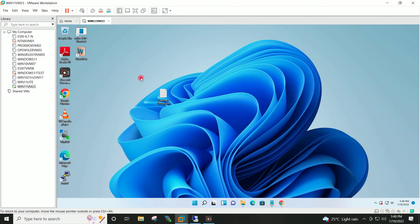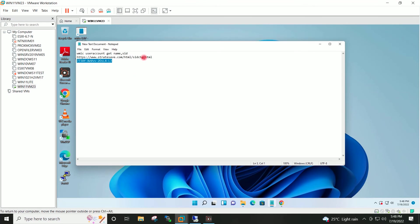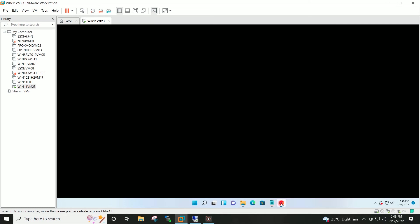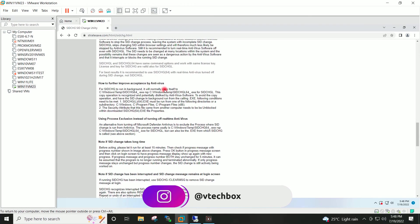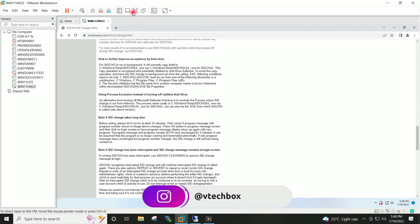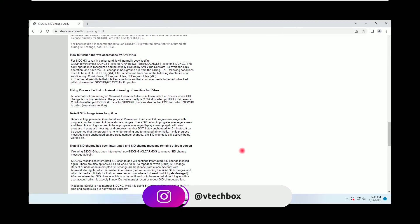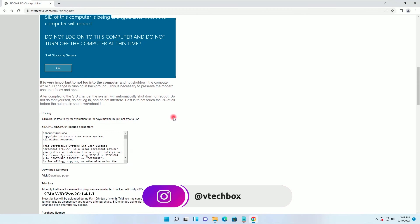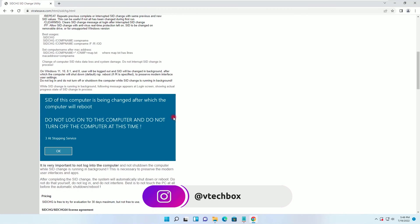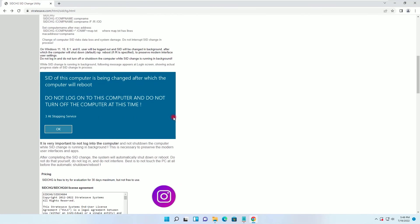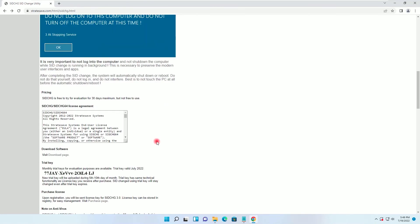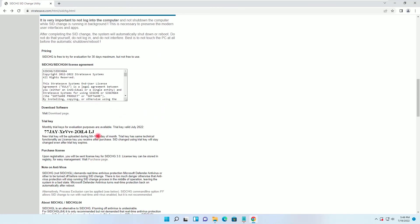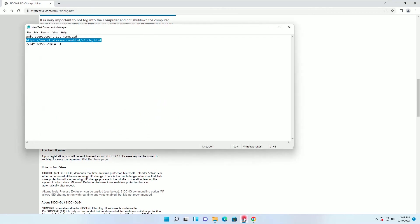First of all, go to this website. I will make it full screen and copy this trial key. I have copied this on the notepad over here.